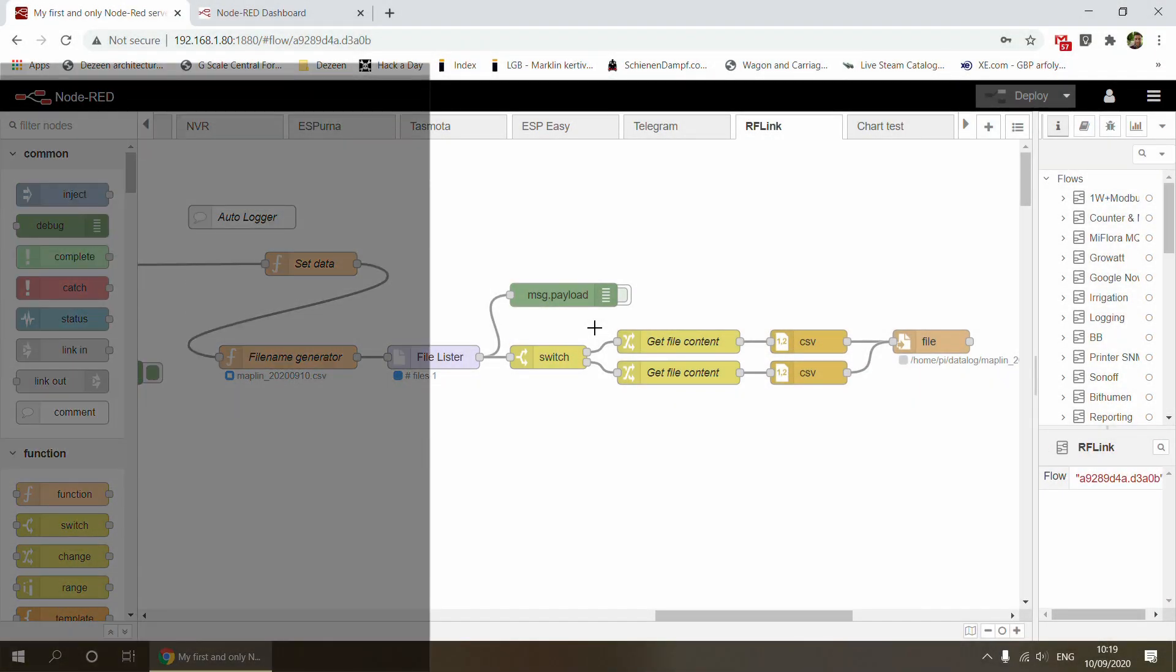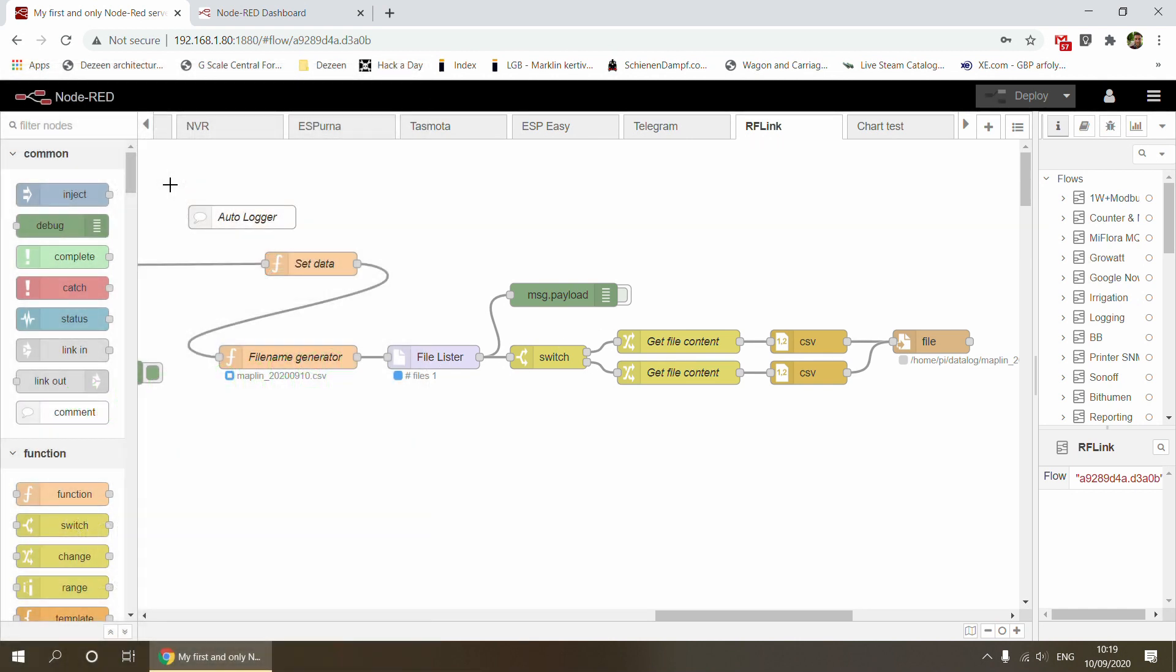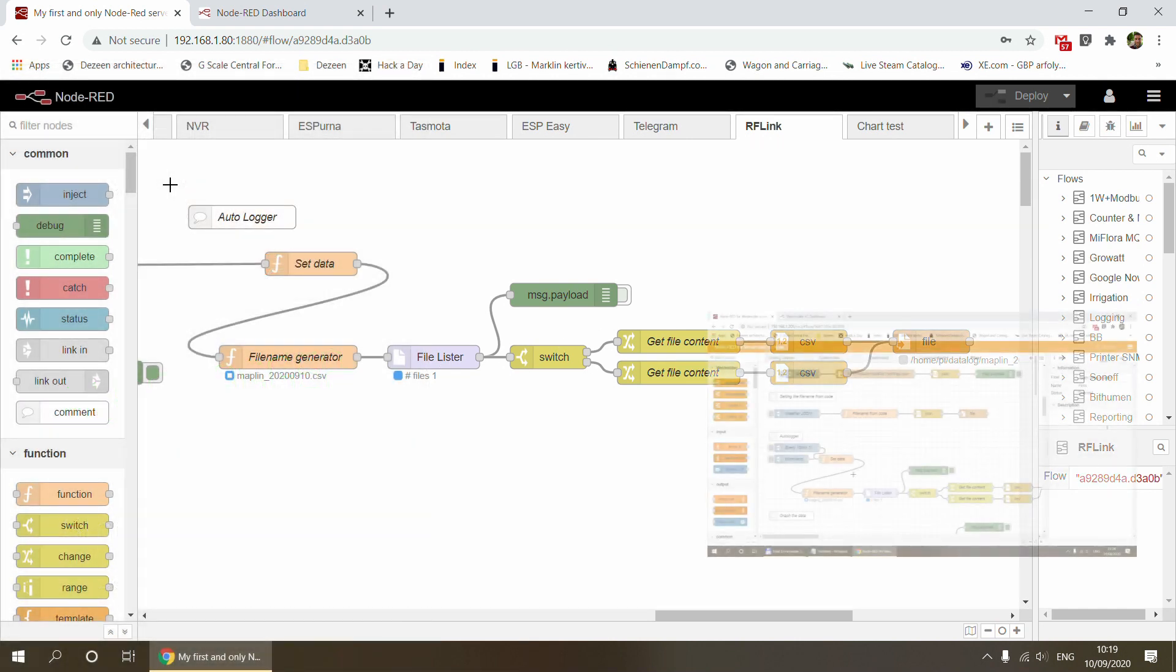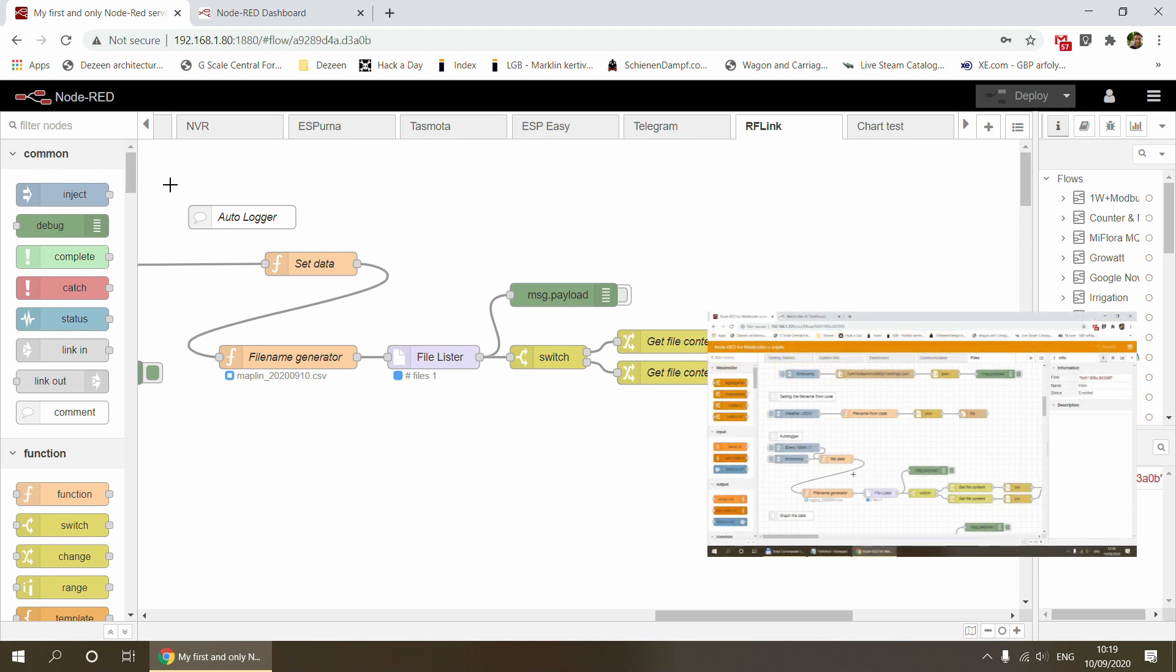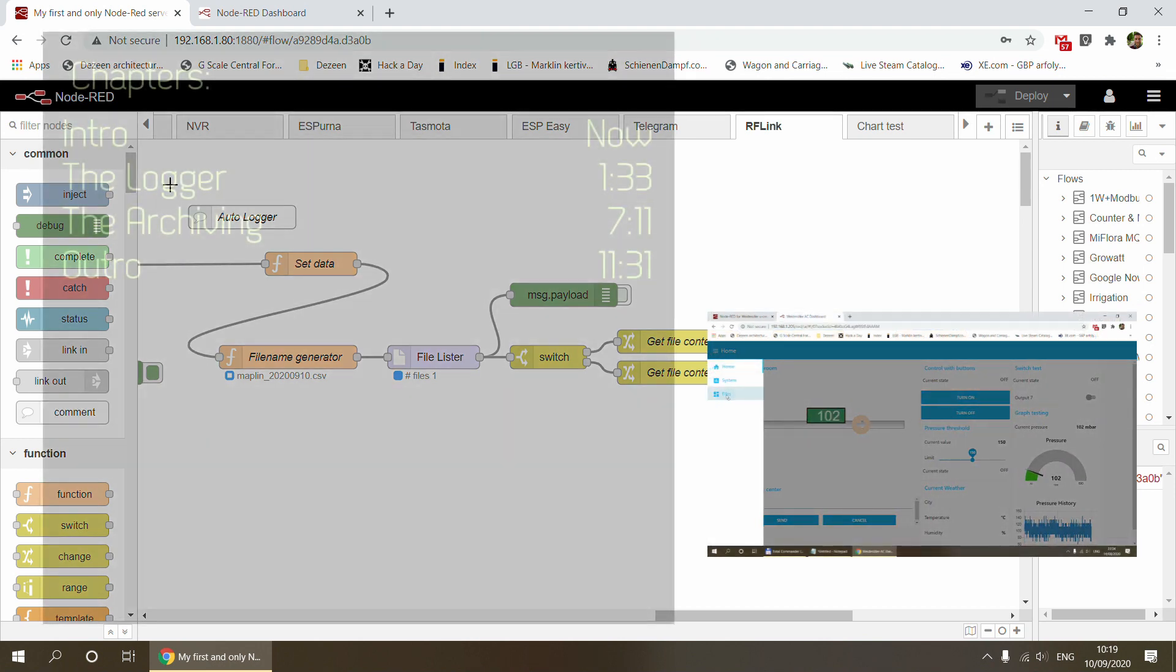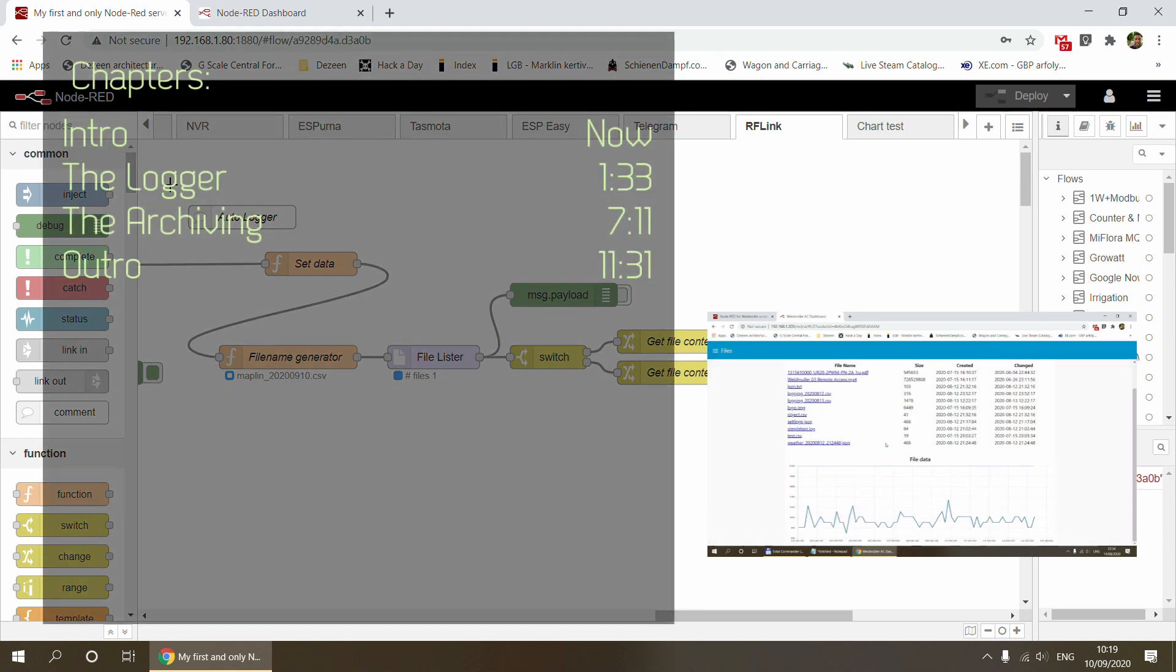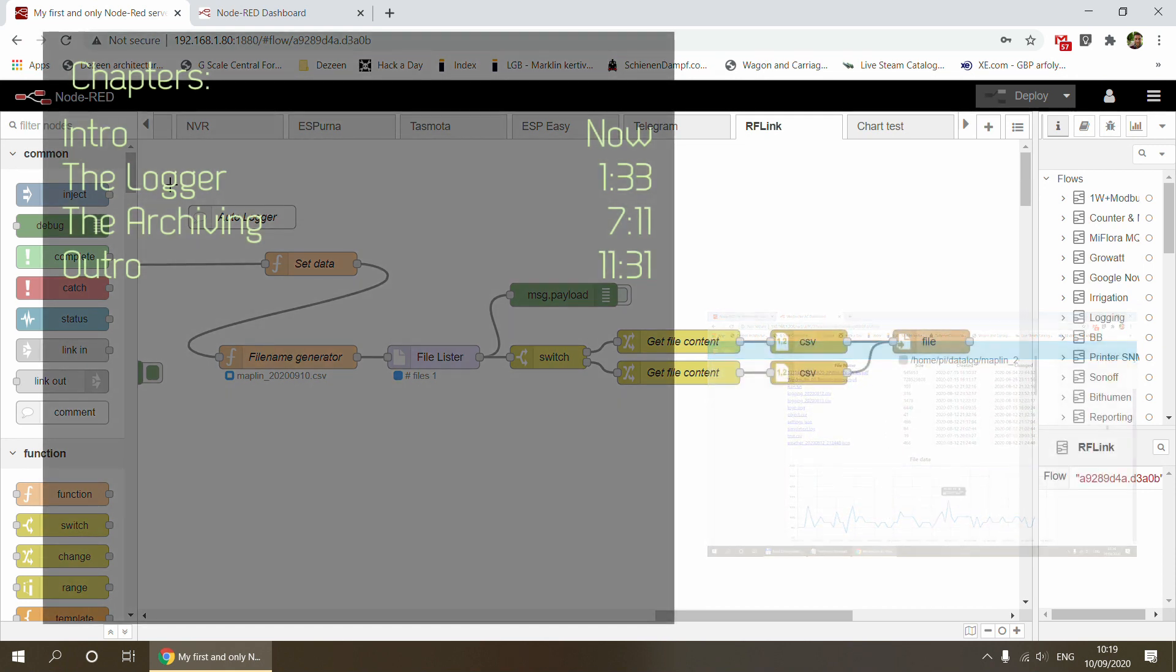Welcome to a new video in my Home Automation and Node-RED series. Today I'm going to share another Node-RED concept. This is something I've done previously in one of my Weidmuller videos, but I quite like the concept, so I thought it worth mentioning in a separate video.